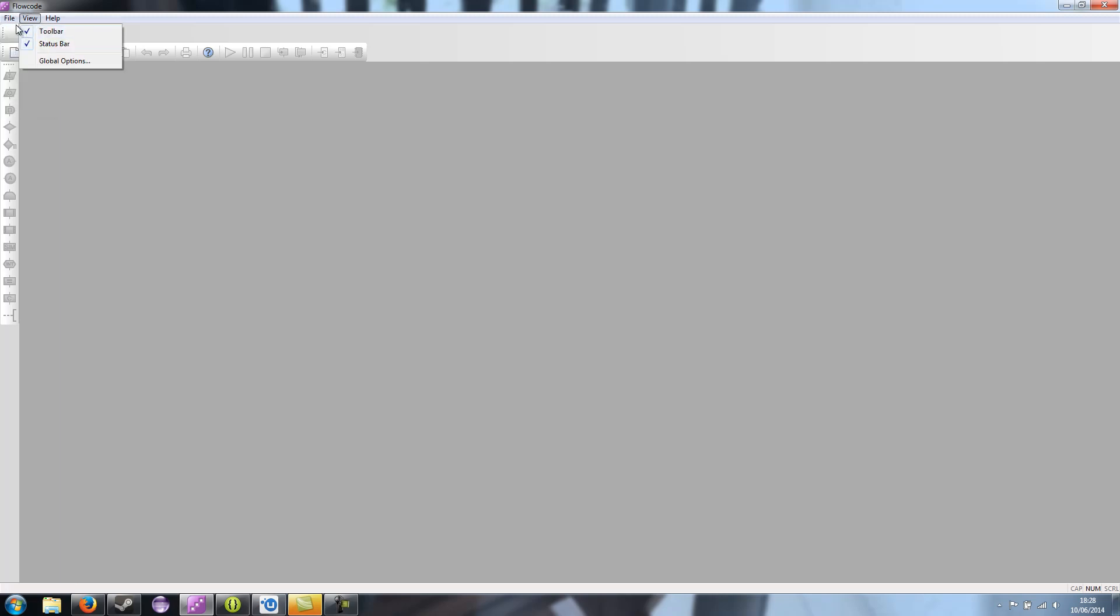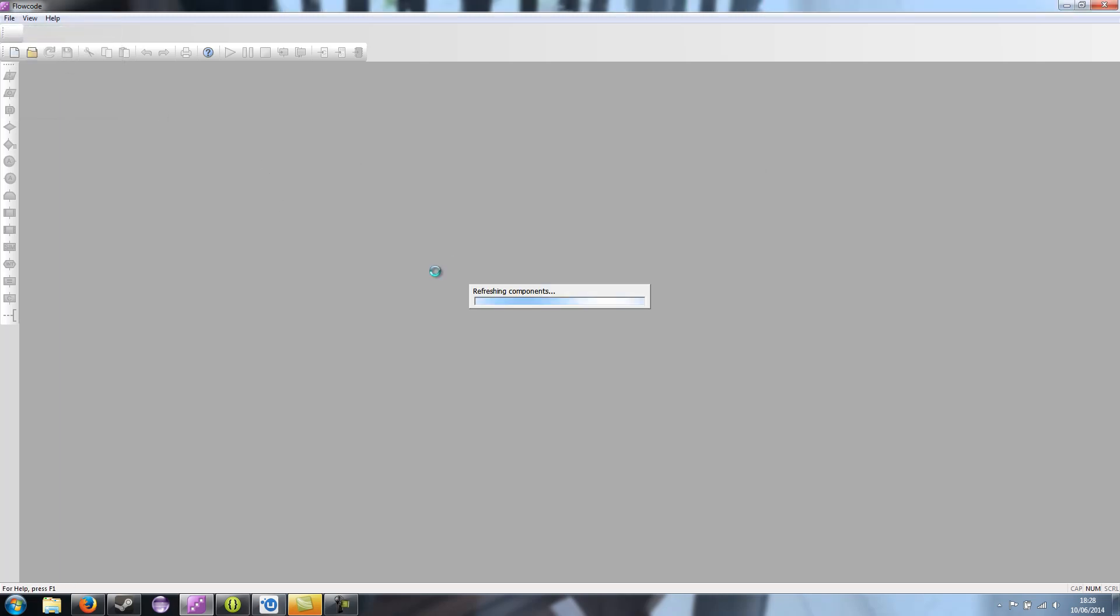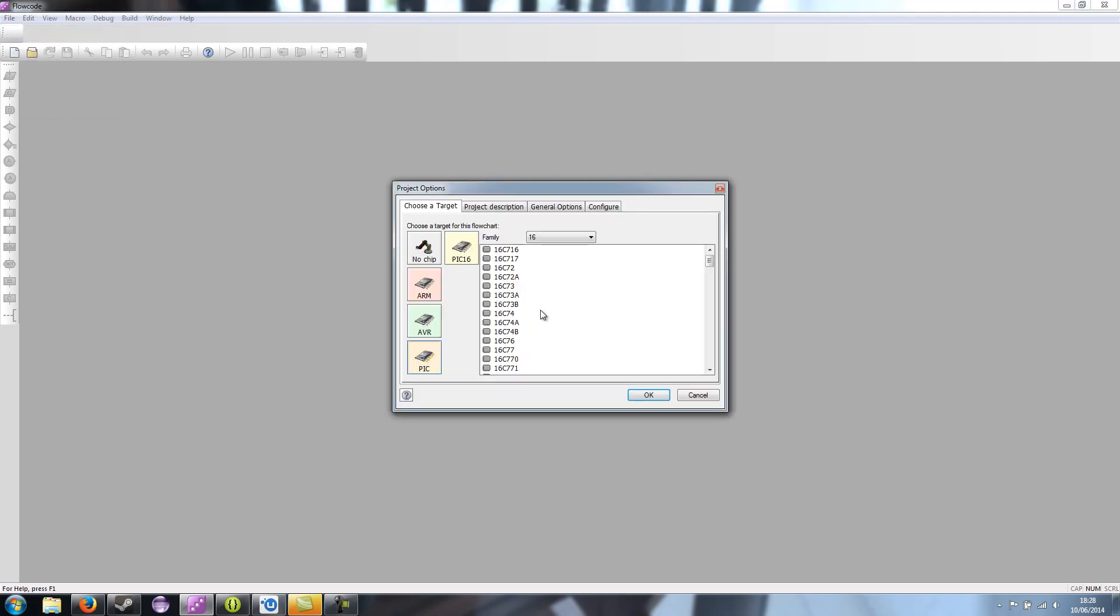I'm going to go to File and New, New Project. Device doesn't really matter, but at the moment I'm going to choose A770.